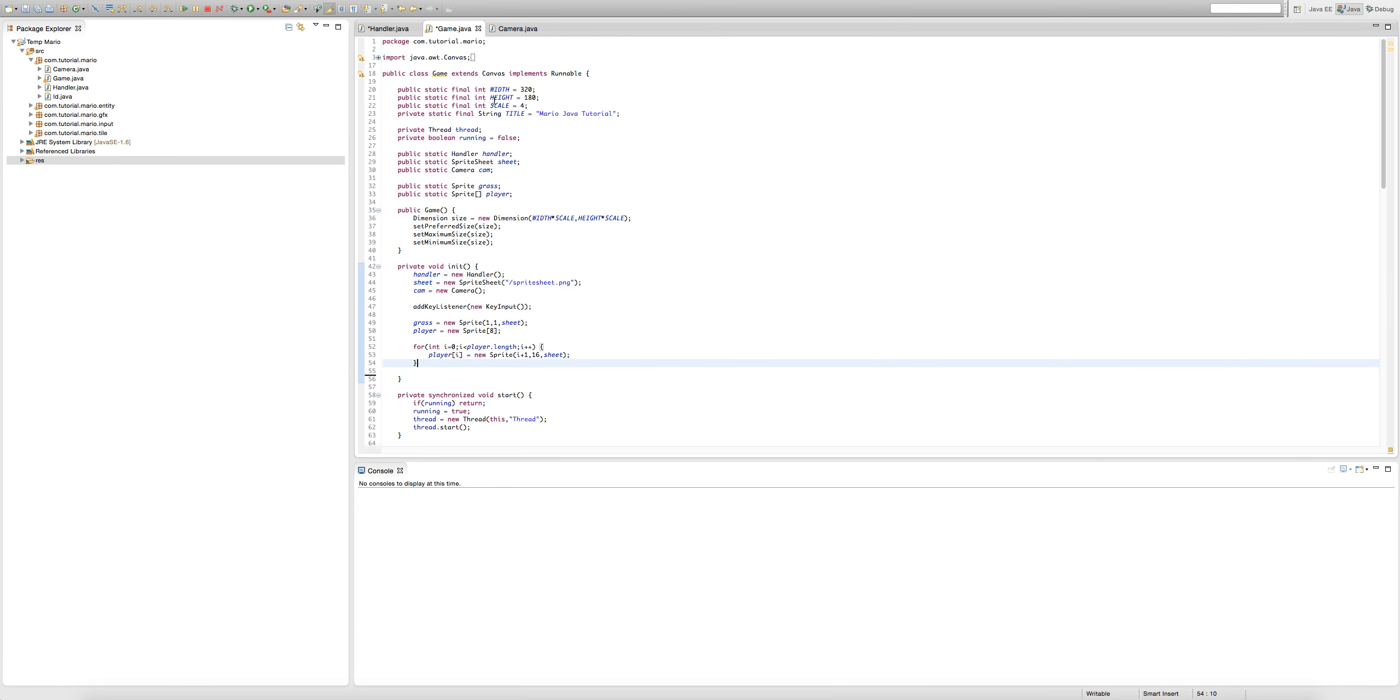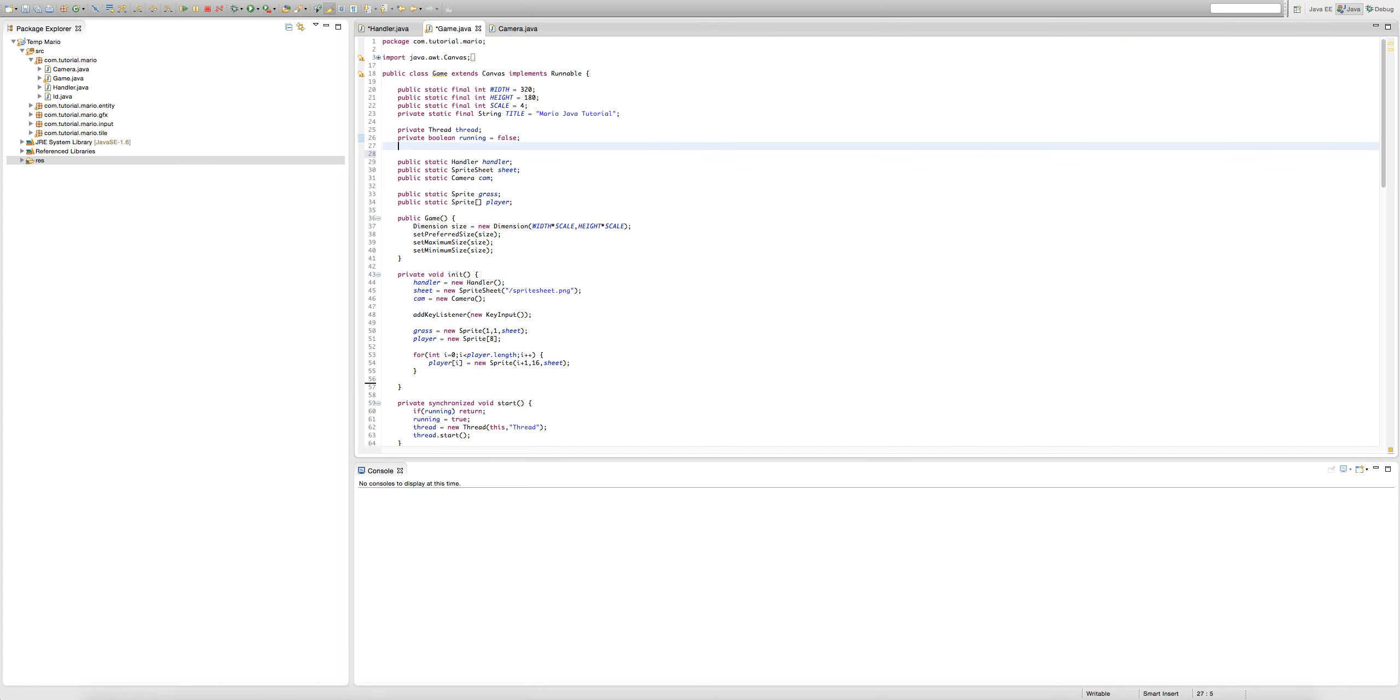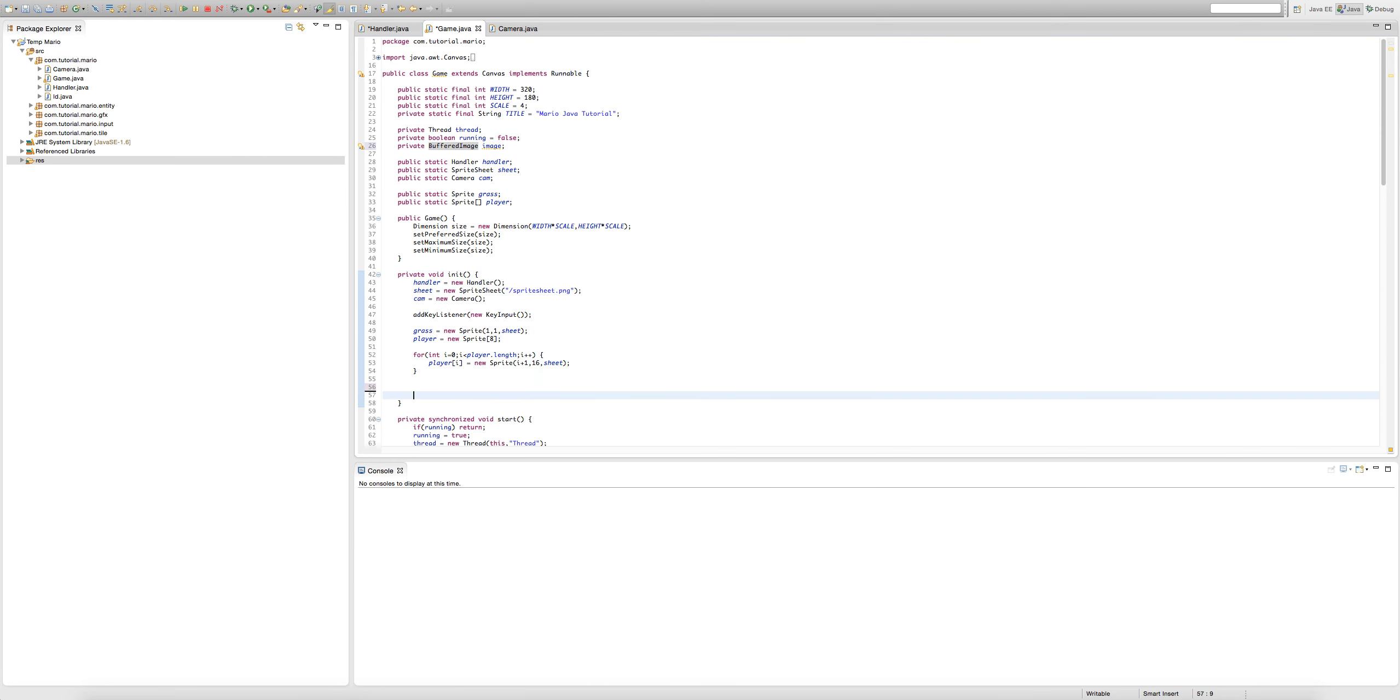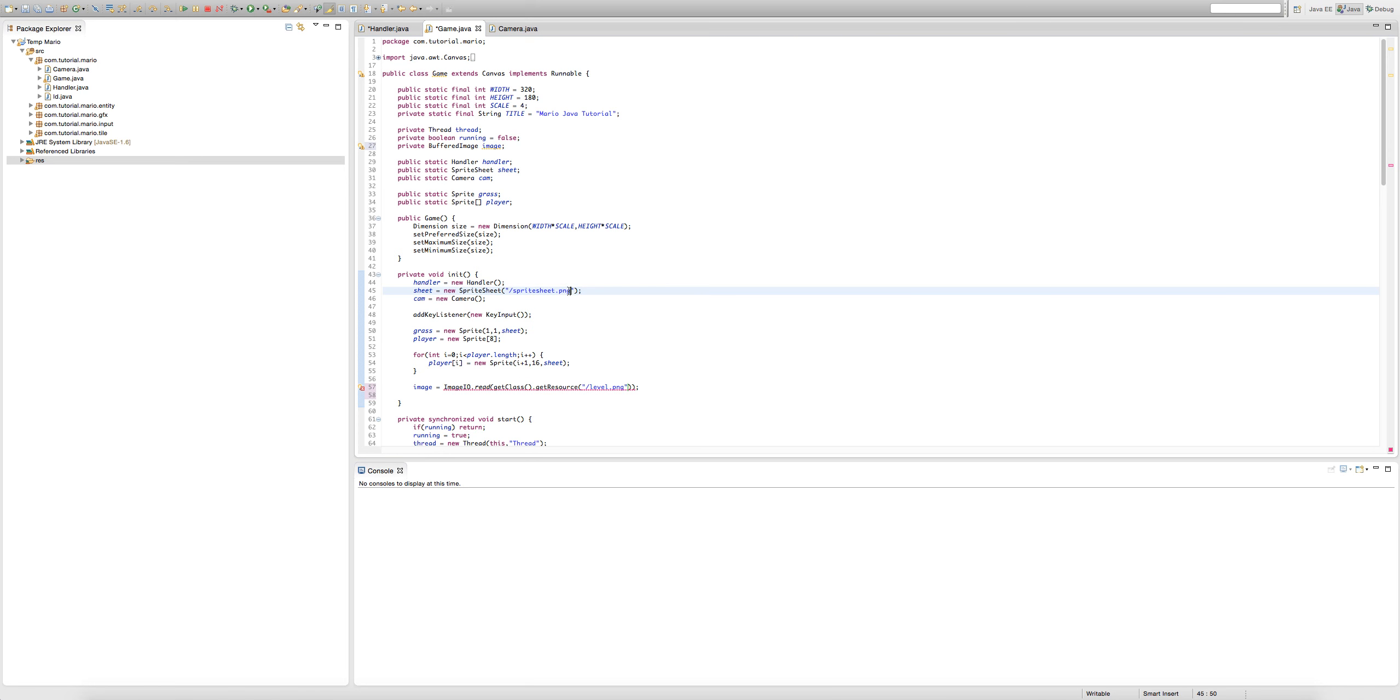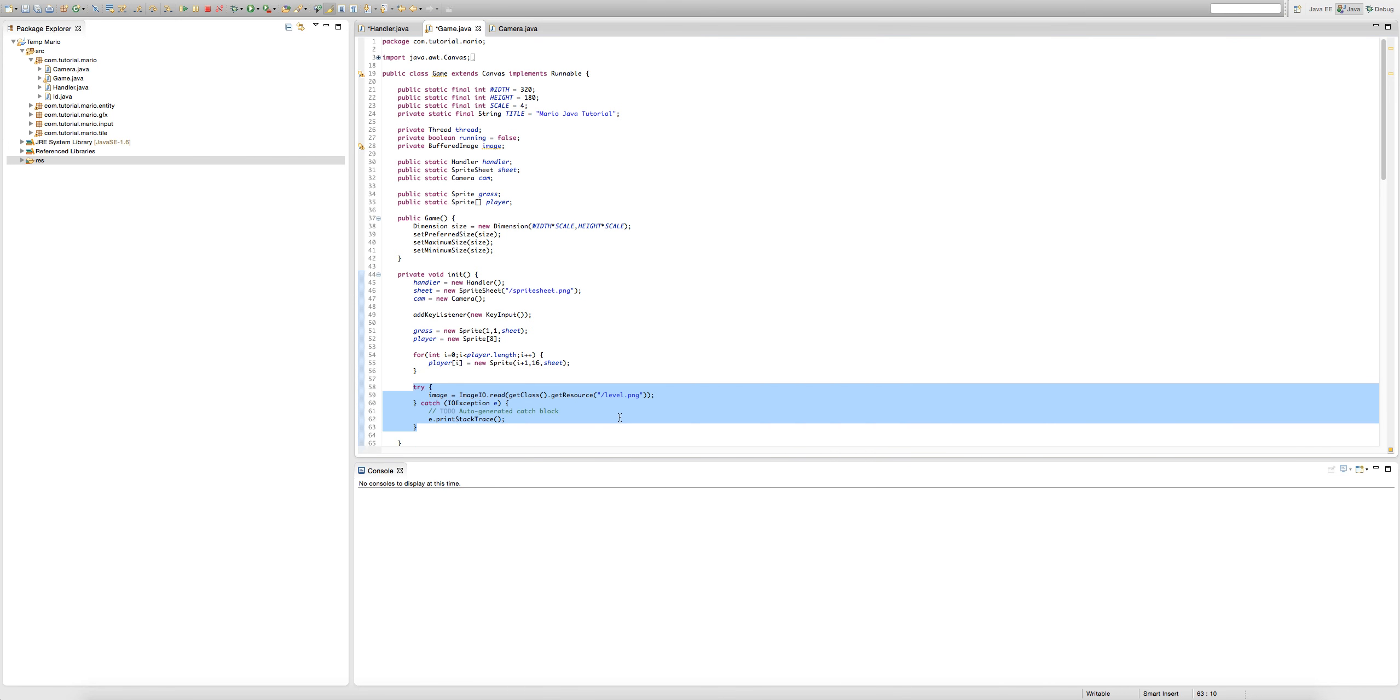Buffered image, image. Then we're going to type image equals ImageIO.read, getClass dot getResource. You guys might remember this from when we were creating our sprites and sprite sheets. In our get resource we're going to type slash level.png, because remember it's very important to put a slash at the start of our path. We're going to hover over and click surround with try and catch, remove the comments, and there we go.